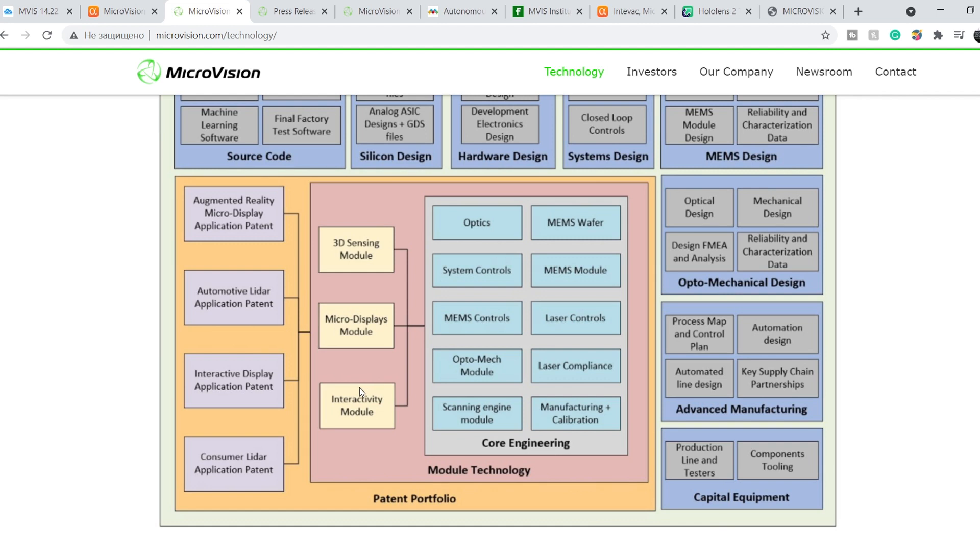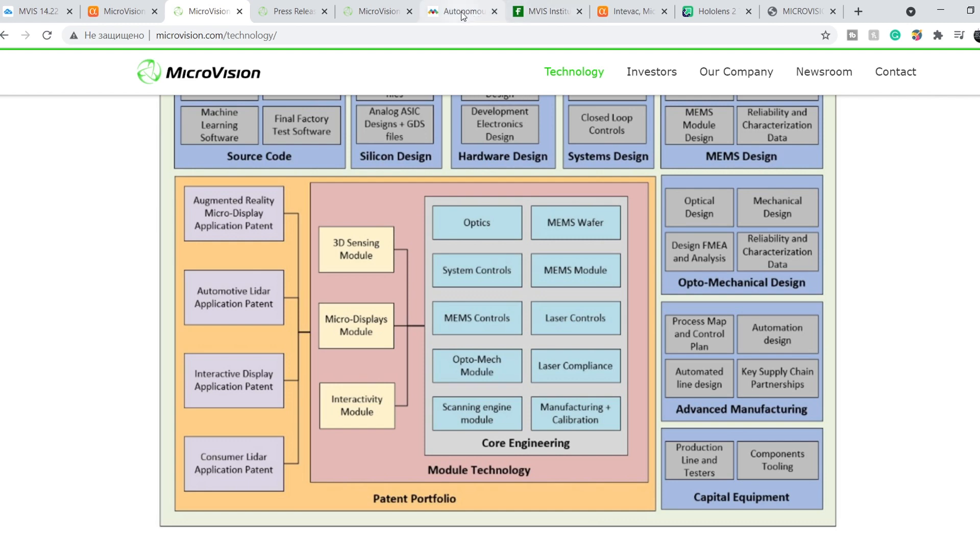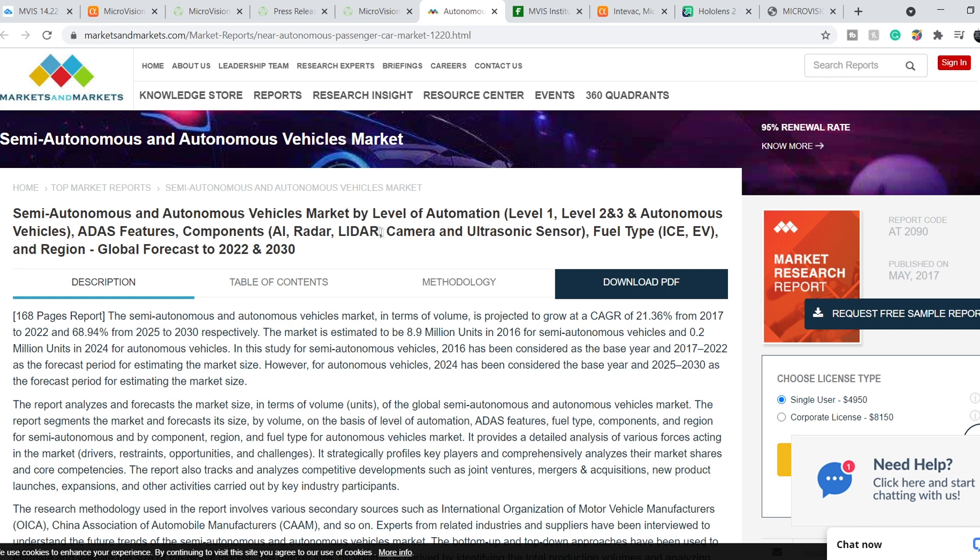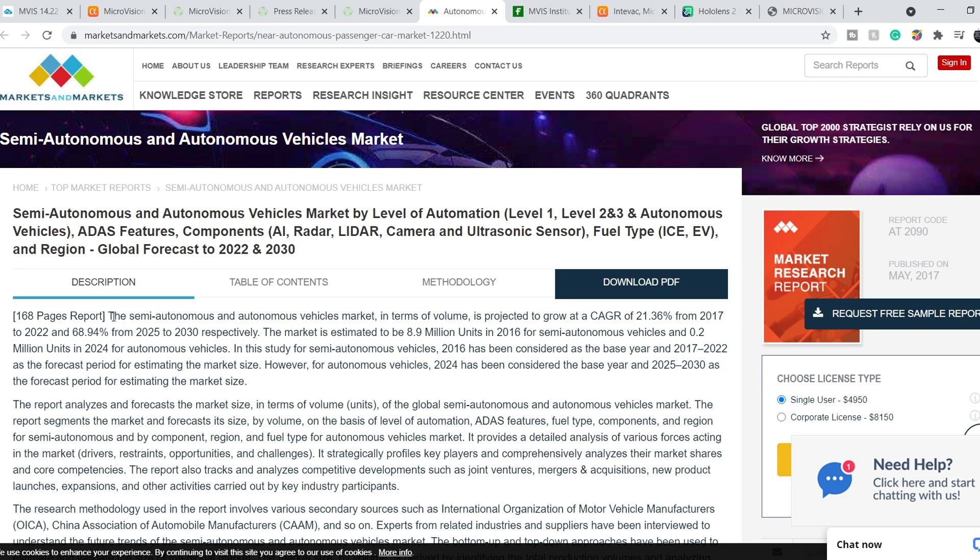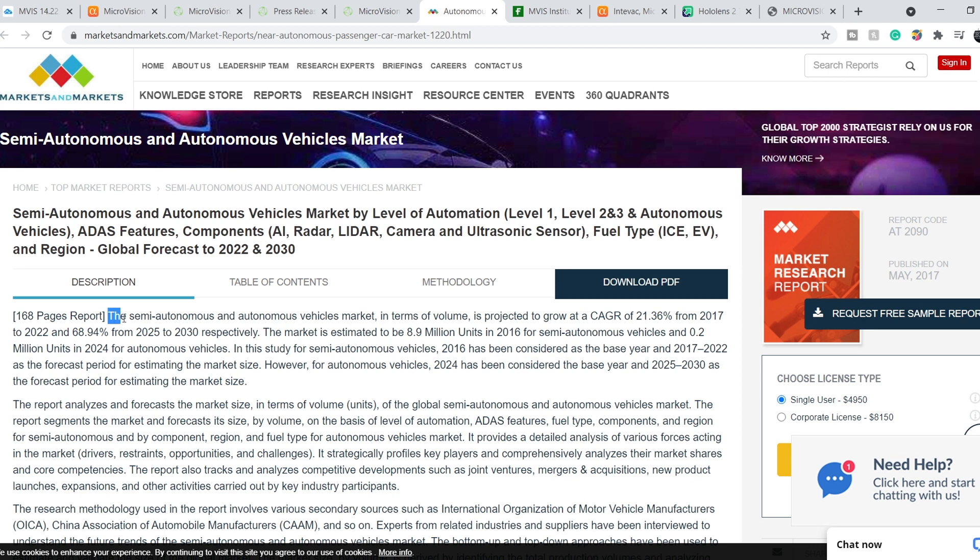And on top of that, they are about to launch their LiDAR system. And let me show you this data. It is a semi-autonomous and autonomous vehicles market global forecast to 2022 and 2030. And here is the data that I want to quote you.